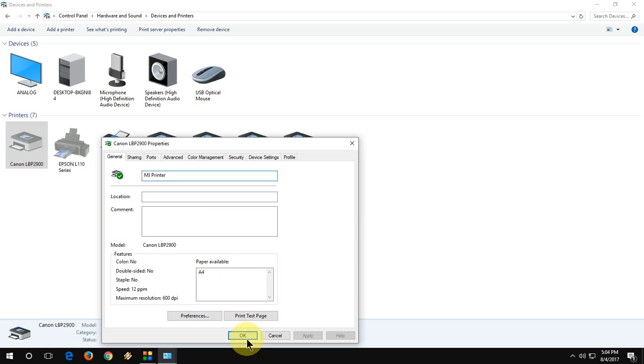This will help when you install the same printer twice or you have a copy of your printer installed to share in your network. This will help to change your printer name.